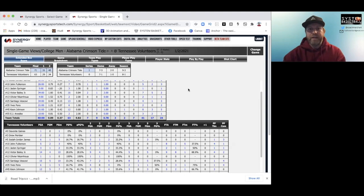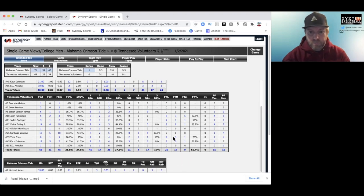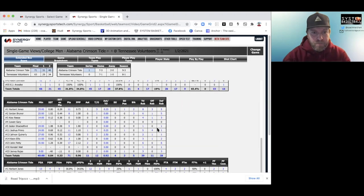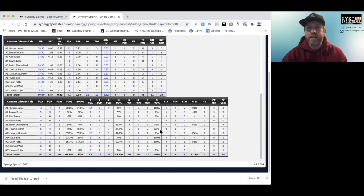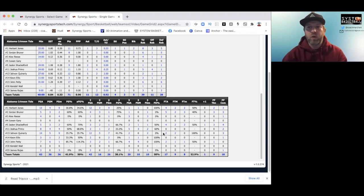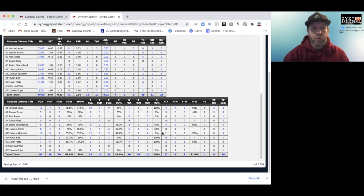Now let's take a peek at the box score — Alabama versus Tennessee. The first thing that jumps out is Alabama went 10 for 20 from the three-point line, shooting 50% — that's 1.50 points per possession from three. They only shot 38% from two, but overall points per possession was 0.96.